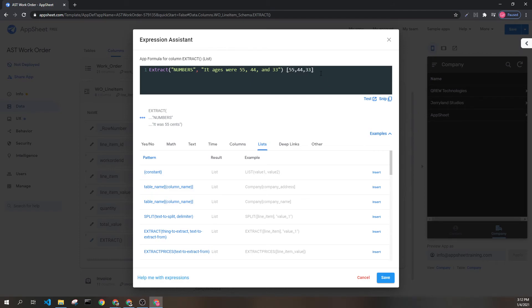We won't be going over every possible option here because that would be a lot of examples. But if you're interested, please check out AppSheet's documentation.